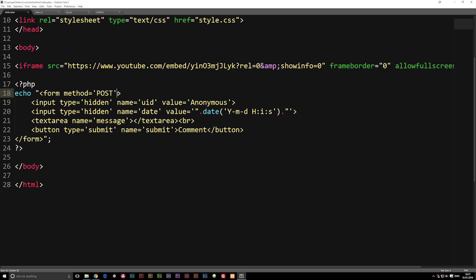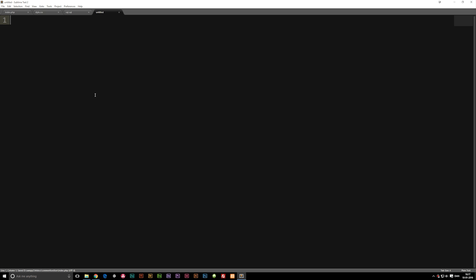You guys should already know the difference between POST and GET by now, but just to refresh: with a POST method, we cannot see the data inside the URL. All the information — the UID, the date, and the message — needs to be passed to our function which will insert it into the database. With a GET method, you can see that data in the URL. After setting the method, I'll set the action, which is not going to point to a document, so we'll leave it empty for now.